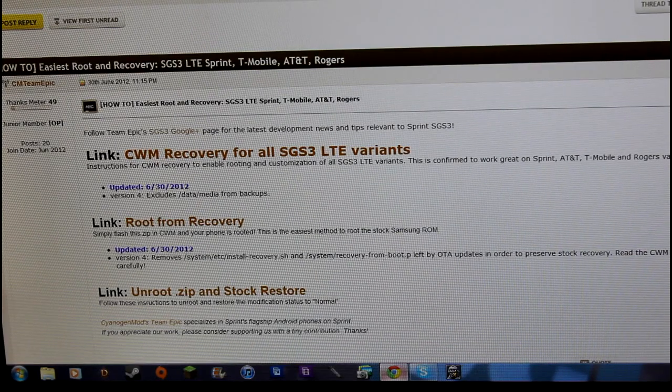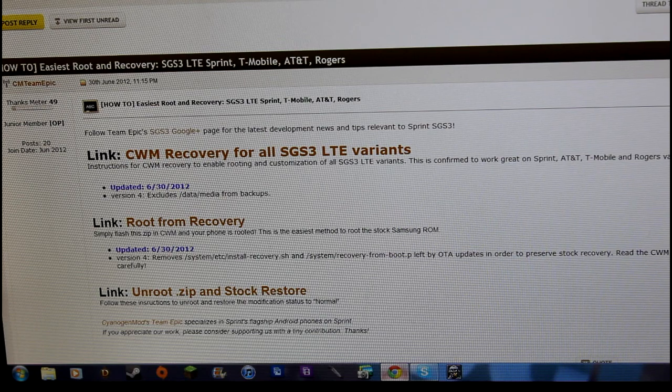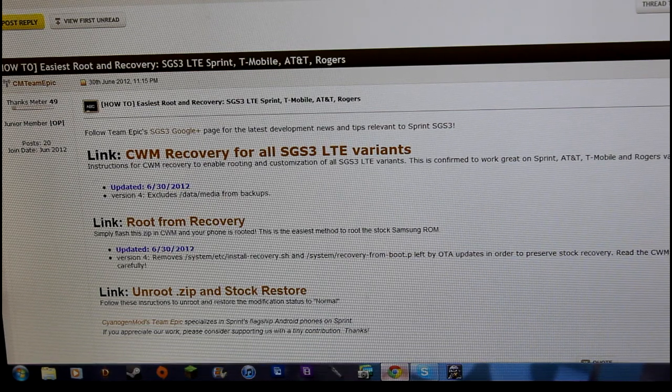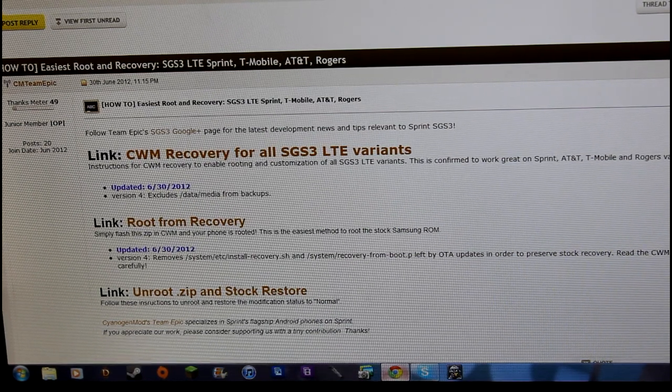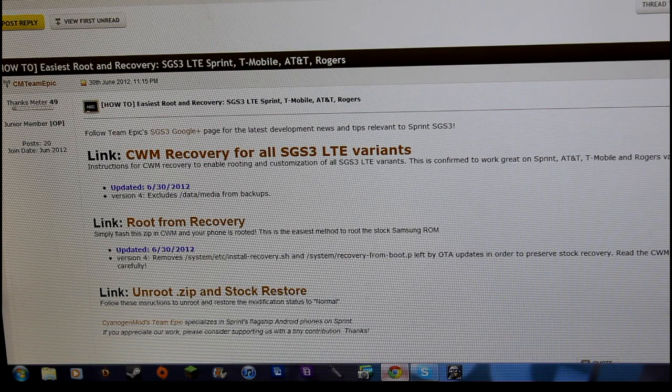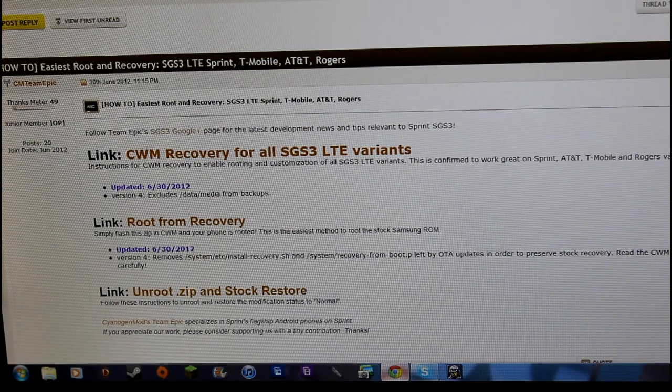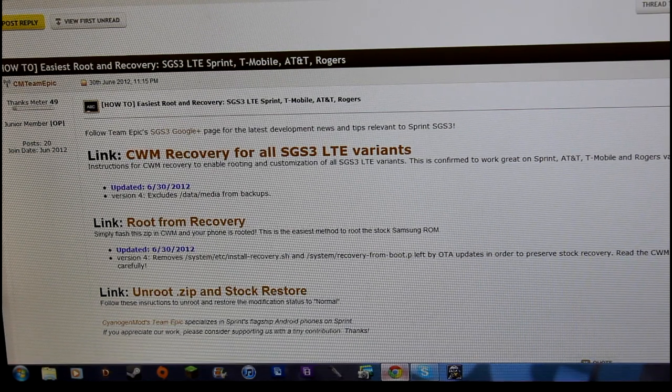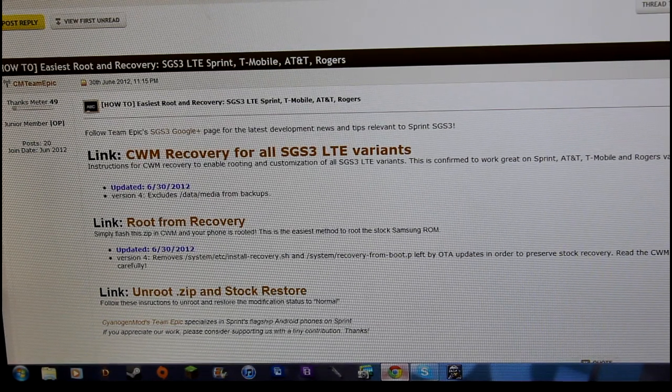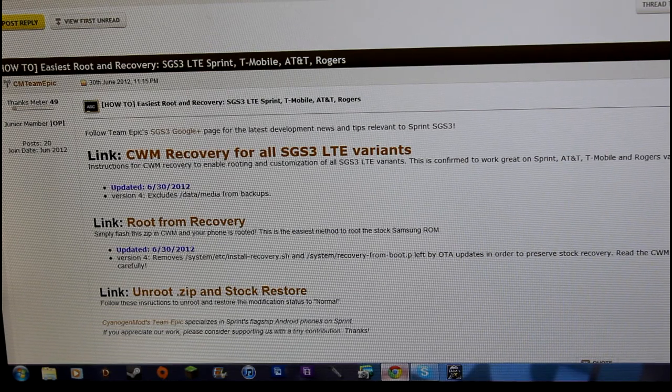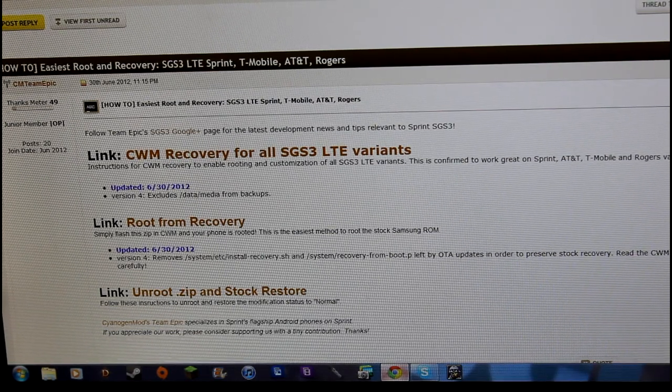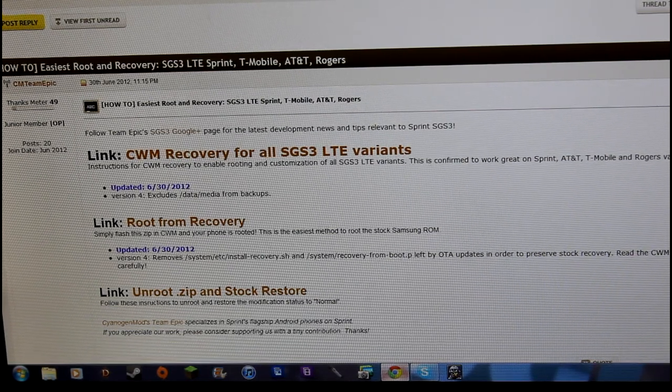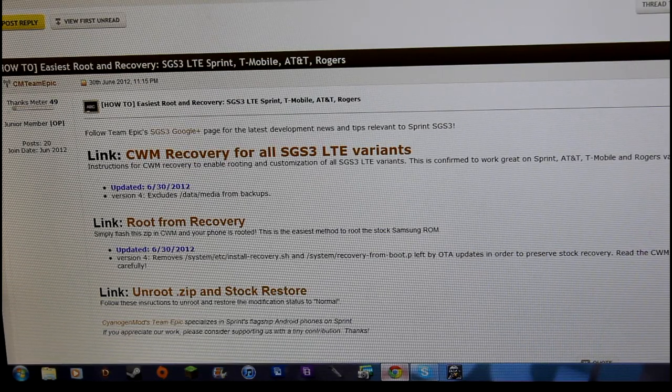What is up guys, this is JJ and Jude of the Droid Syndicate team. Today I'm going to show you how to root your Sprint Galaxy S3, but this will actually work on pretty much all the Galaxy S3s. Remember, these are for the LTE Galaxy S3, so this won't work for the international version.